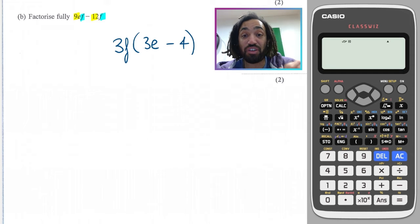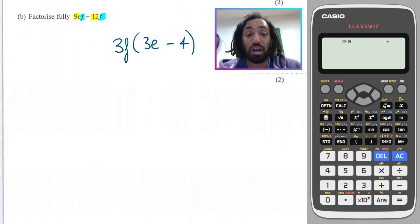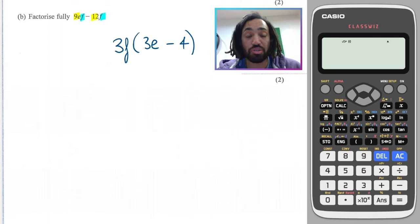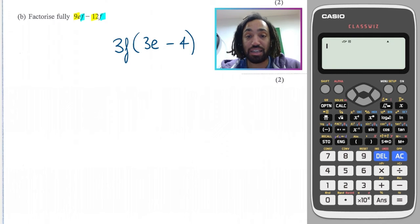Top tip: when it says 'factorize fully', that means there are going to be at least two common factors — in this case, a number and a letter.